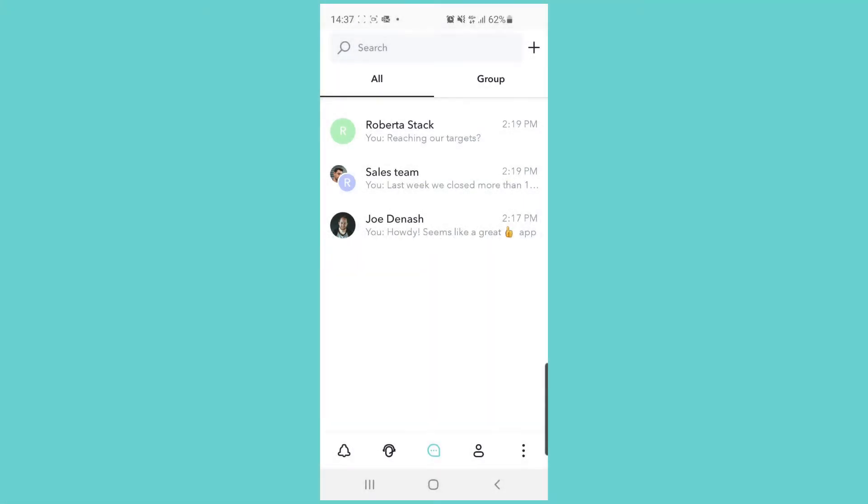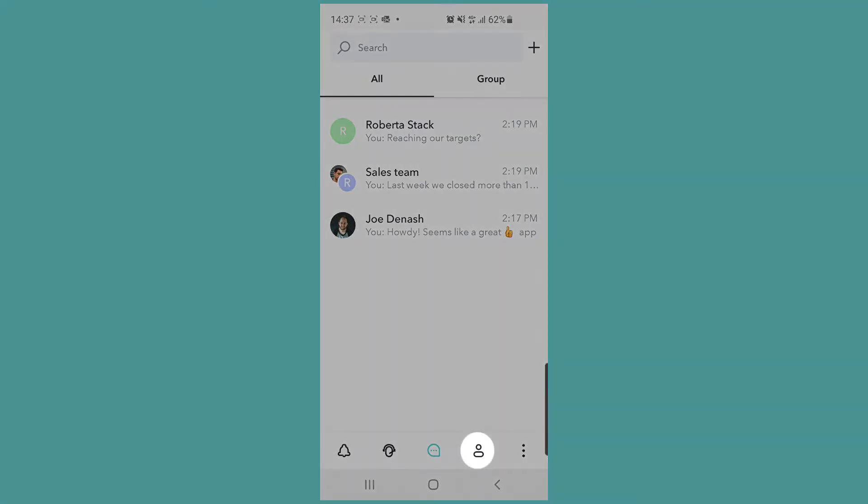There are several different ways to make calls with the Sonatel apps, so we will briefly touch on all of them so that you can start making calls right away. We start by going to the people section of the app.